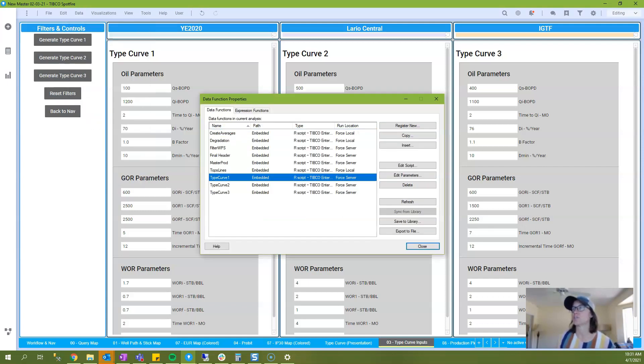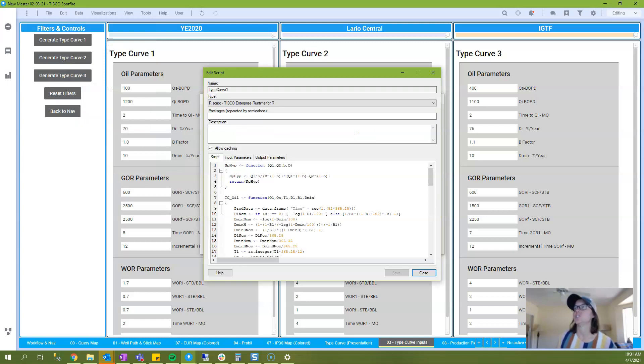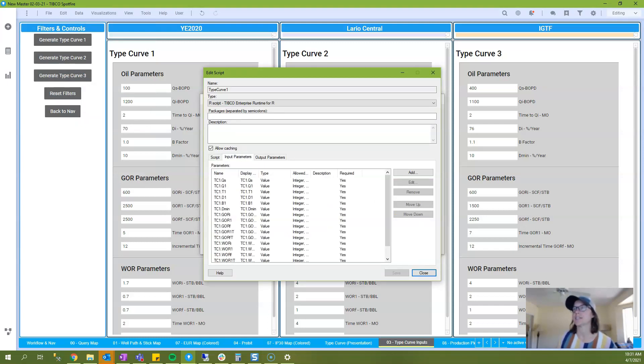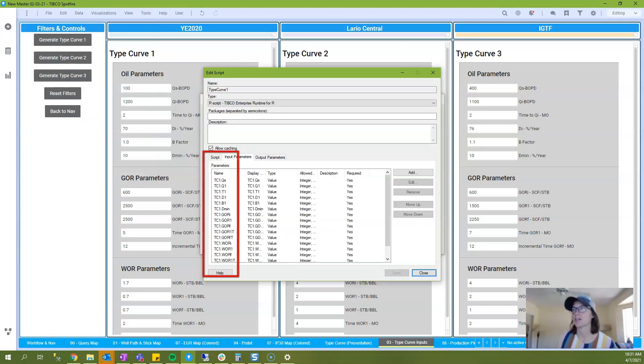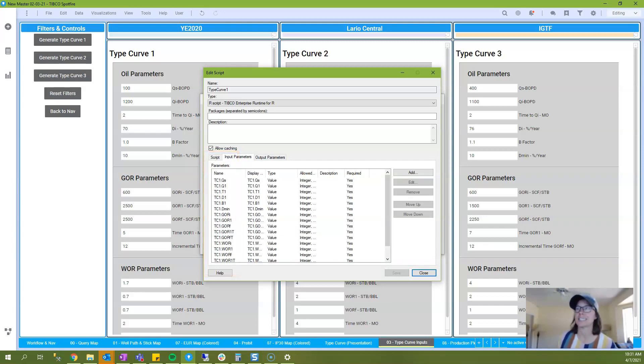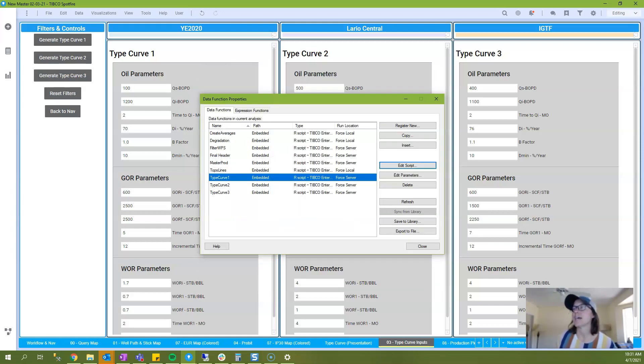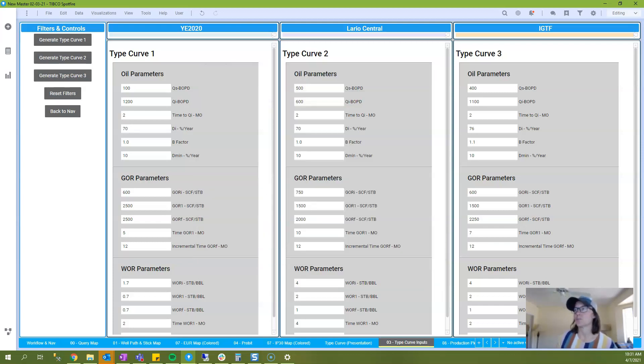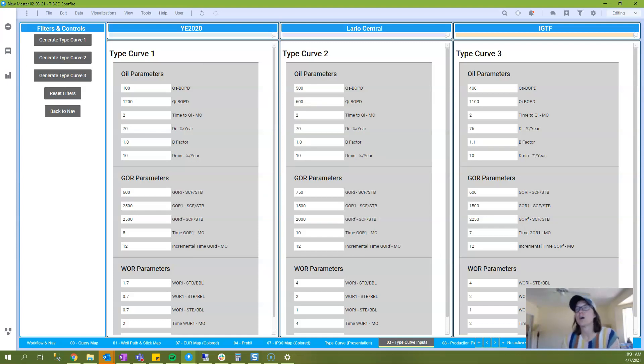And so every single one of these input property controls is used as an input parameter, and they are called in this script. And so I just wanted to show you kind of a more detailed or complex example for how property controls can be used.